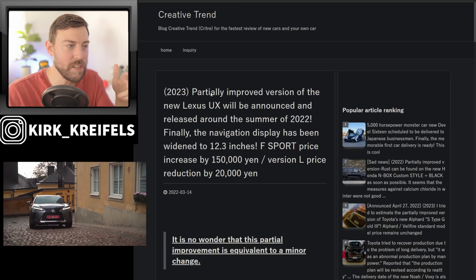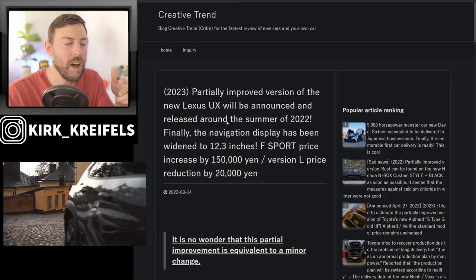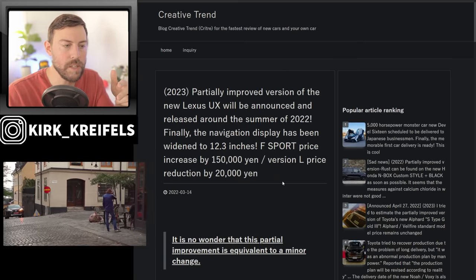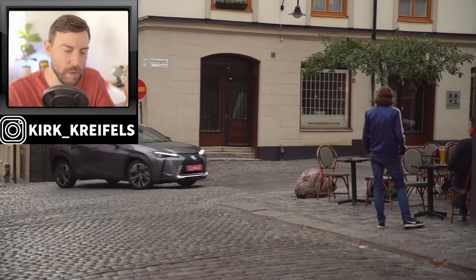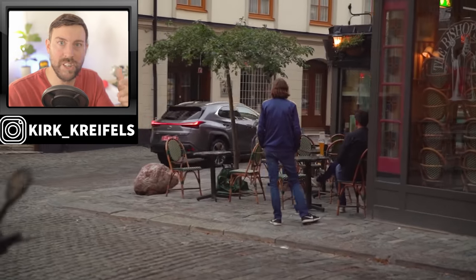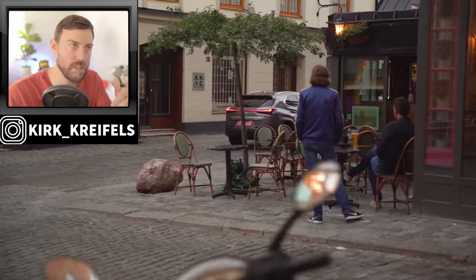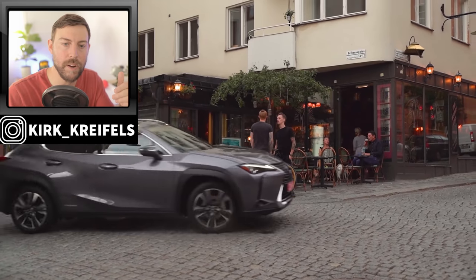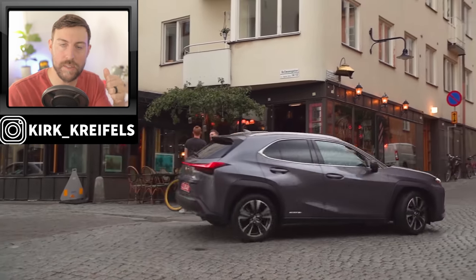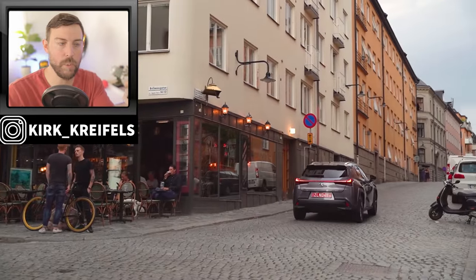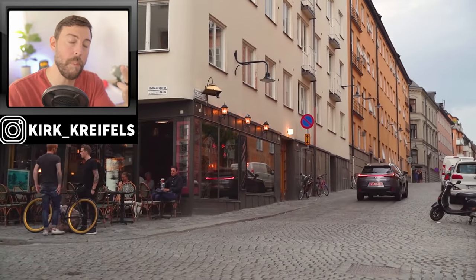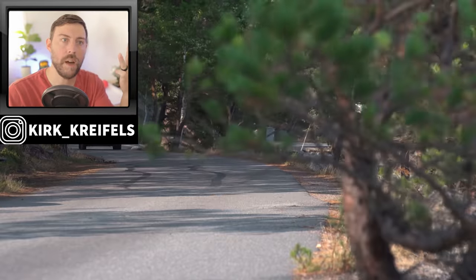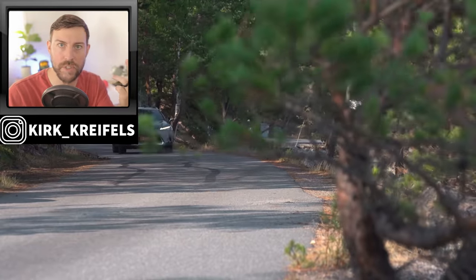But on other Lexus news here, we need to talk about the UX. For 2023, it's looking like it's getting a refresh. It should have got a refresh last year, or should I say for the 2022 model year. It came out in late 2018 to 2019, 2020, 2021.